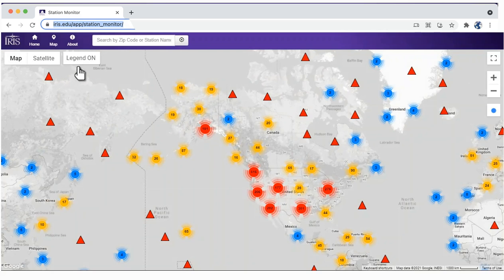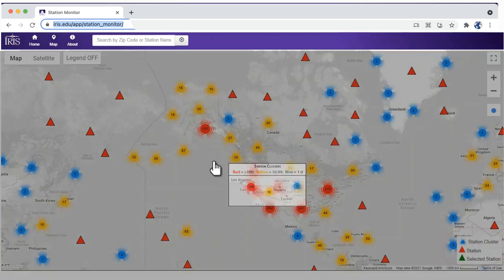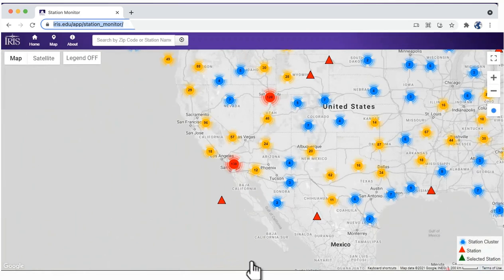Turn on the legend view for an explanation of the symbols. The blue, yellow, and red symbols refer to the number of stations in that regional cluster. Red has the highest number. Each time you click on a symbol, it zooms into that region.